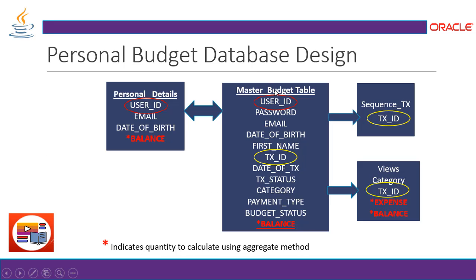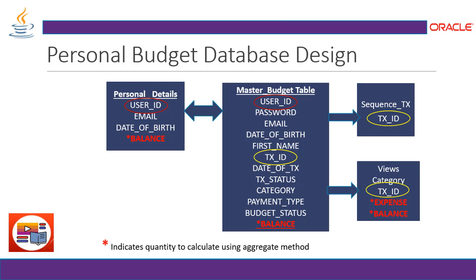So here is my master budget table, which has user ID, red circle is mentioning that it's a not null type of column. So user ID, password, email, date of birth, first name, transaction ID, the yellow circle primary key. It cannot be null and it is a unique, it cannot be repeat. So transaction, we have to maintain it in a unique value, date of transaction, transaction status, category, payment type, budget status and the balance.